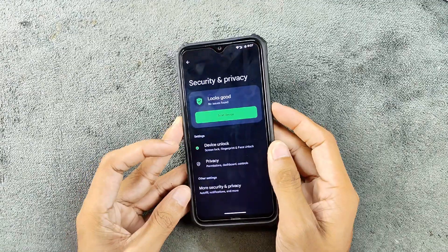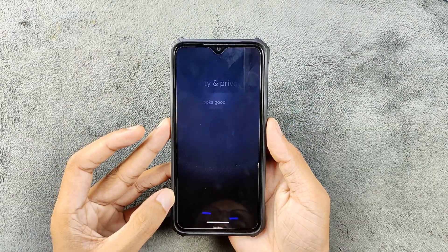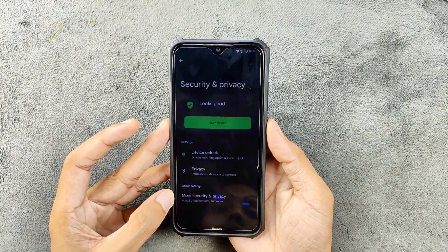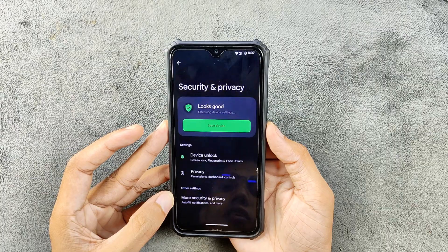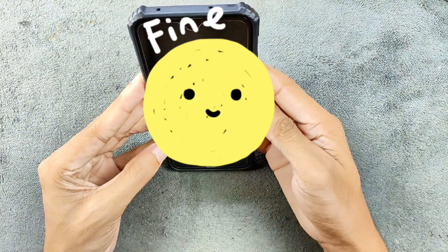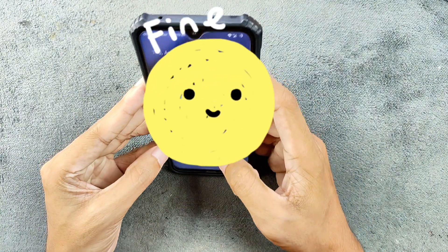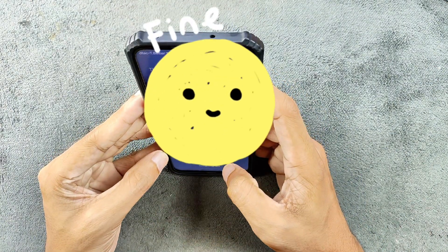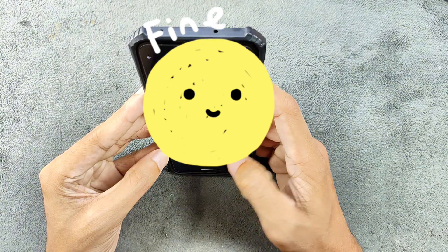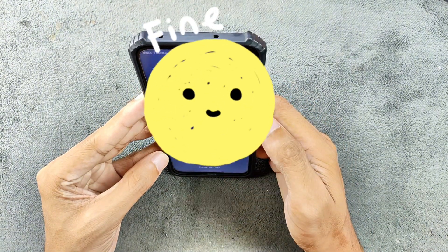In terms of security and privacy, both face unlock and fingerprint PIN unlock work perfectly fine — no issue with that. As you can see, the face unlock is a little slow but working perfectly fine with no issues, and it worked.